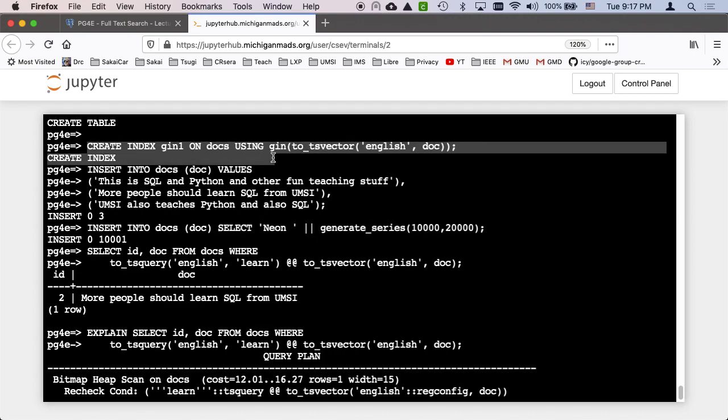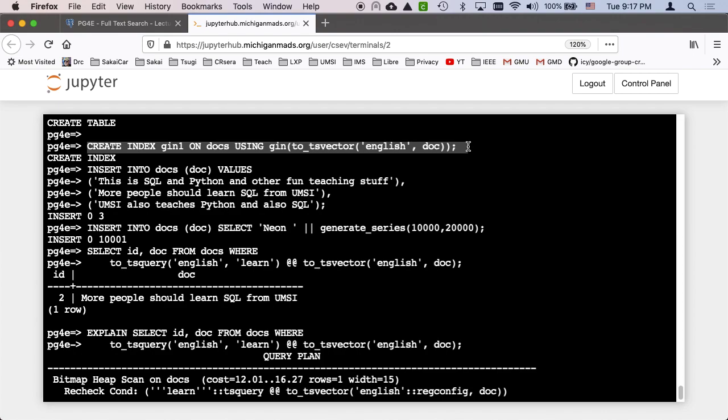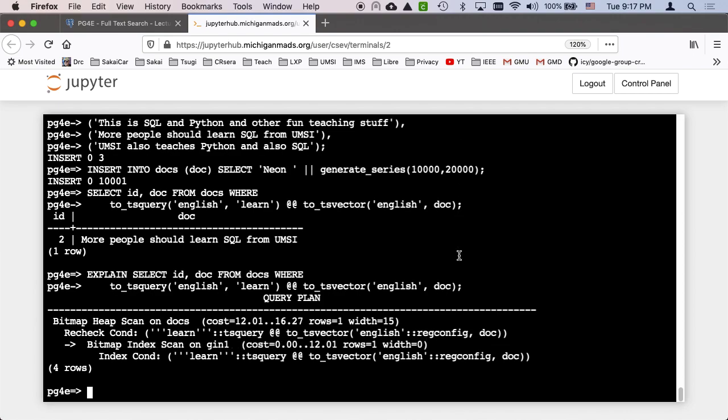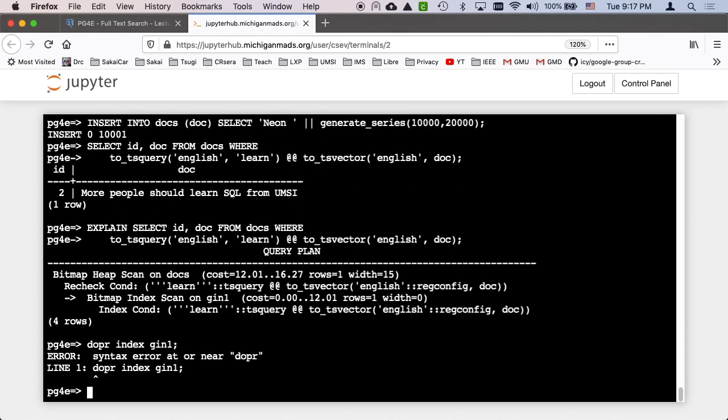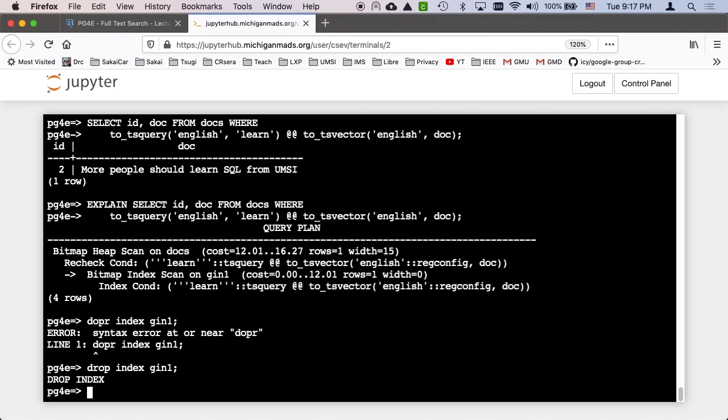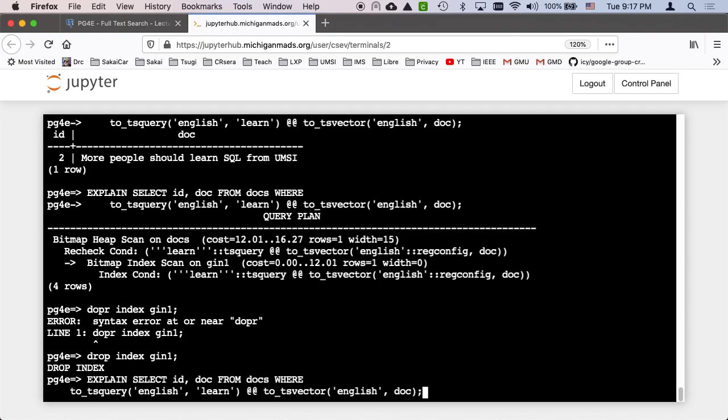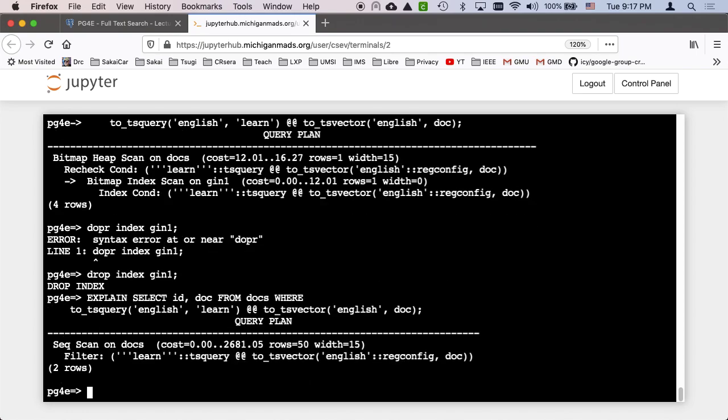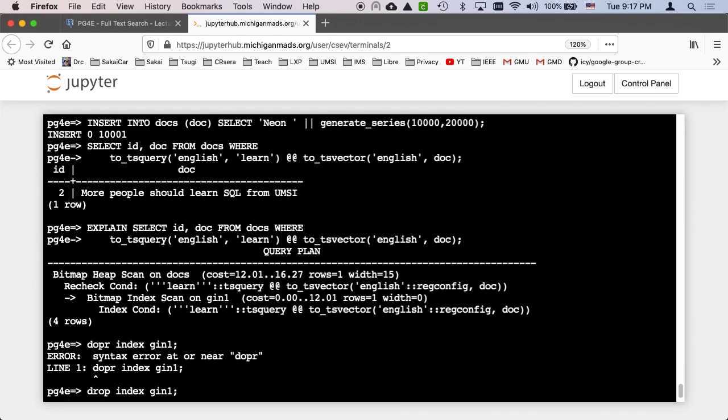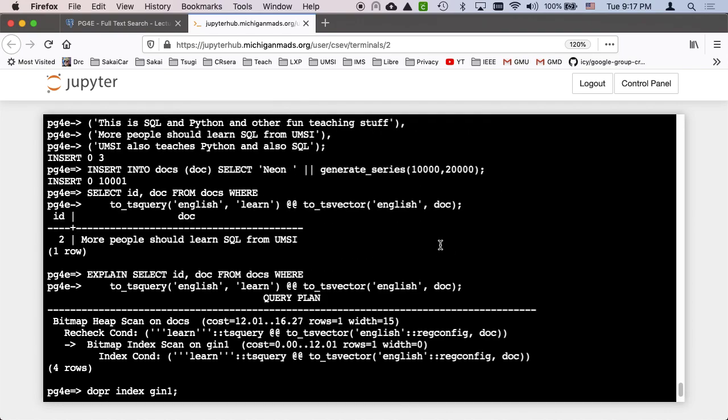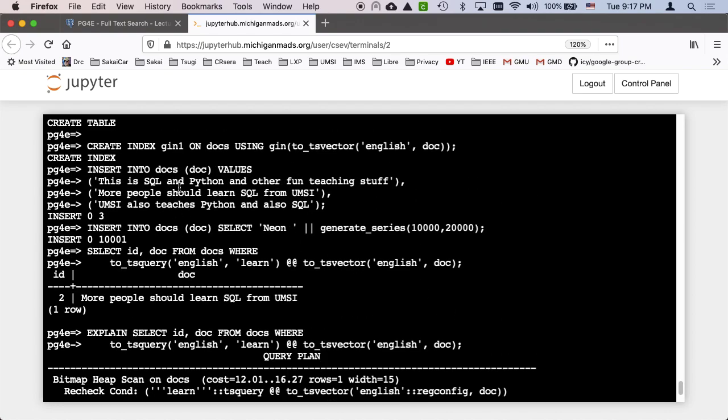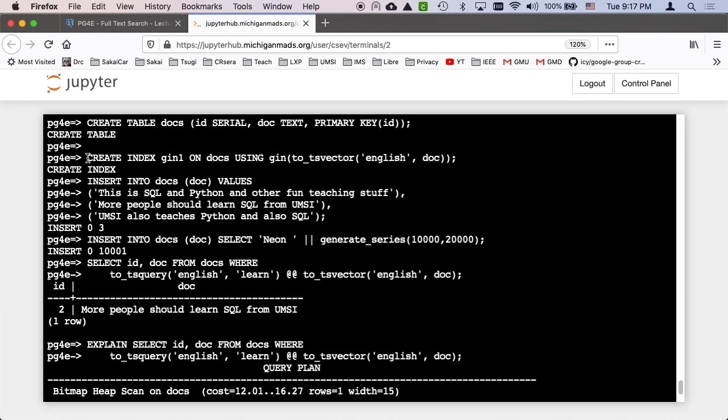So I got this create index gin one. I'm going to drop index gin one. So now it's gone. Drop index gin one. Index is just data that the database has, so you can get rid of them. And now I'm going to do my explain, away it goes. So now I am going to create a gist index that does the exact same thing.